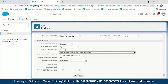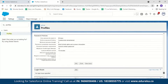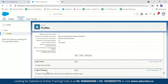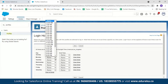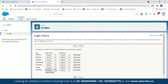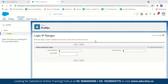To limit login access to certain hours or locations, scroll down right under password policies to find Login Hours and Login IP Ranges. Click Edit and you can decide from when to when a particular user can log in — for example, preventing login on Saturdays and Sundays or restricting access to office hours only. In Login IP Ranges, you can limit the IP addresses from which a user can log in. This covers the organization level security demo.